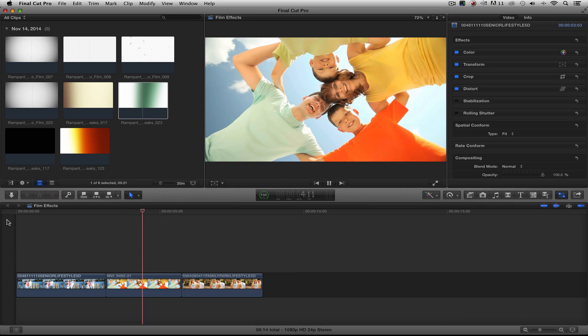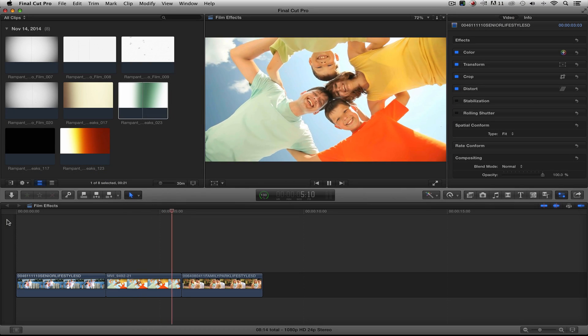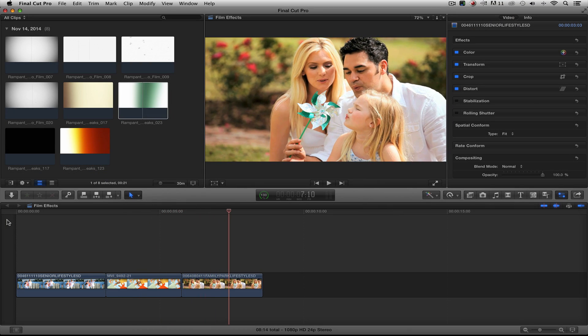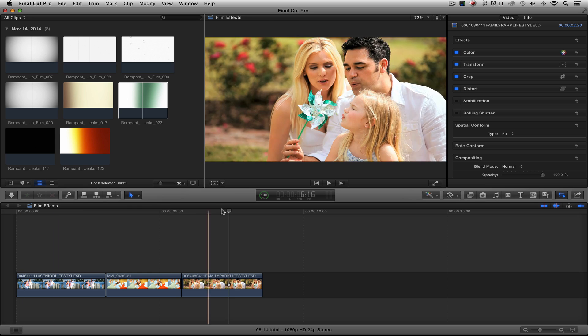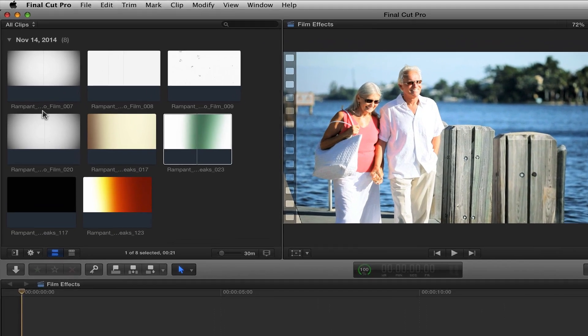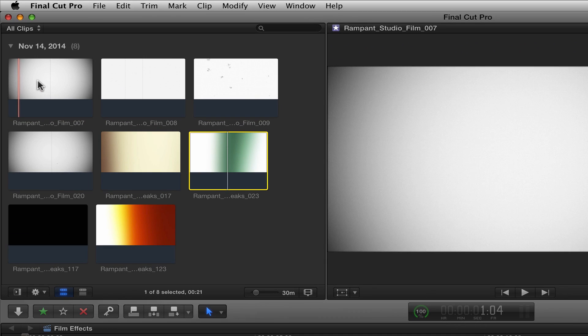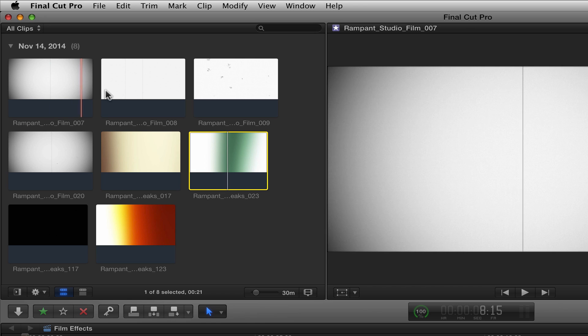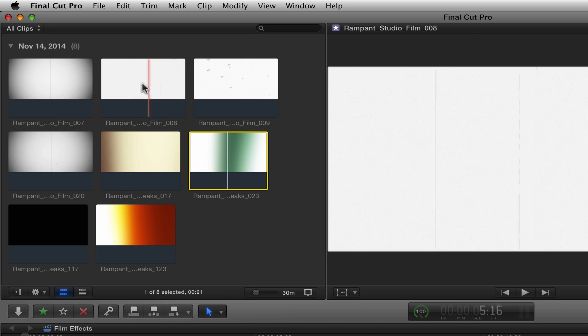Let's go ahead and start adding Rampant's 4K film effects to our piece. I'm going to stop that, I'm going to rewind. As you can see up here, Rampant has everything from vignettes to film scratches. There's some scratches here, film dirt.